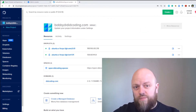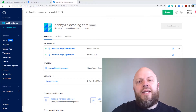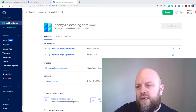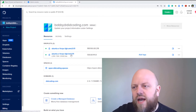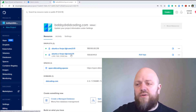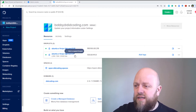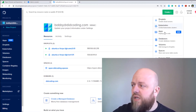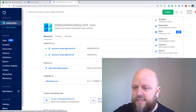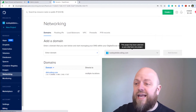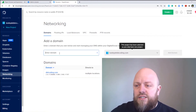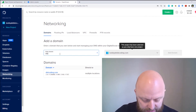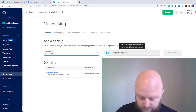We've now got two droplets. The main project will go into the London data center, and when we break the project down the other part will go into the Amsterdam data center. Now we need to go back into Create and click on Domains and DNS, then enter the domain name — in our case that's didemo.com.